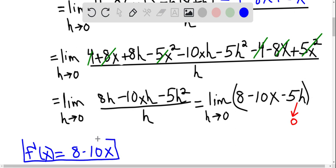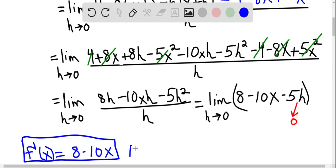Last but not least, the domain of f prime of x: what values of x can be plugged in? You can see that any real number can be plugged into this function, so the domain of f prime of x is all real numbers.